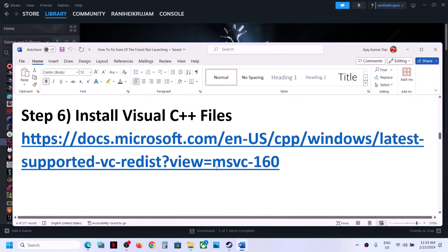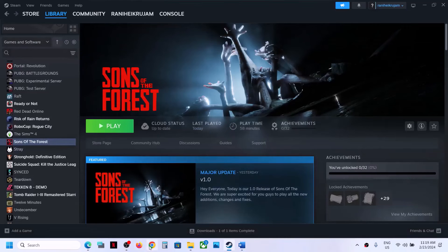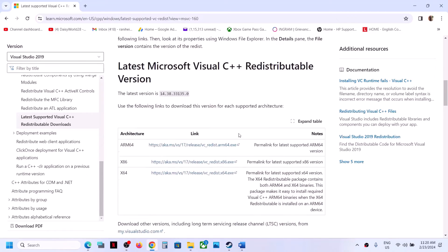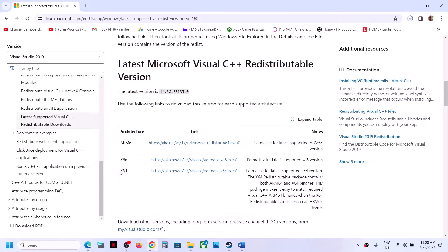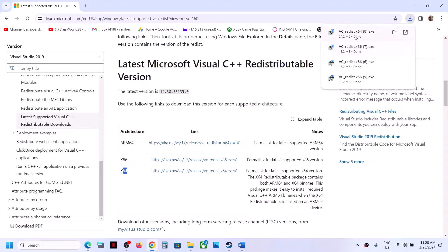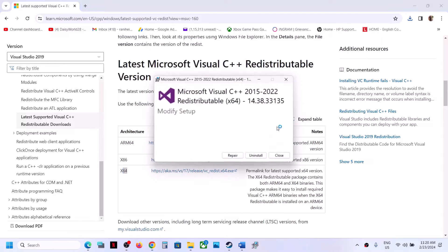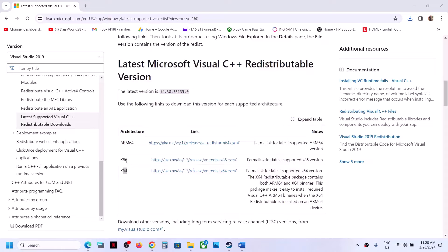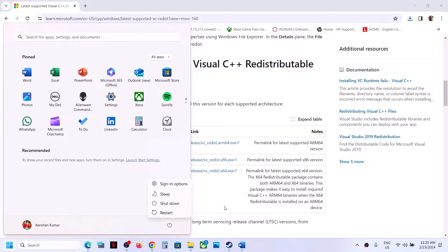The next step is to install the Visual C++ file. Copy the link provided in the video description and open it in a browser — it will take you to the Microsoft website. Scroll down and you will see Visual Studio 2015, 17, 19, and 22. Download both the x86 and x64 files and run both .exe files. Install both x86 and x64, then restart your computer, and after the system restart, launch the game.